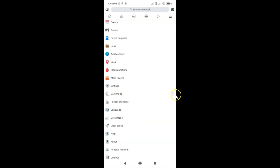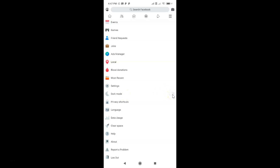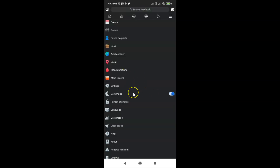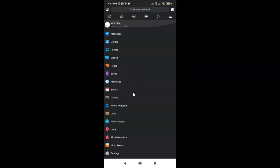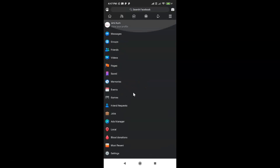After the menu opens, scroll down and find the Dark Mode option. You'll see a switcher next to Dark Mode — currently it's off, which is why we don't have dark mode. Just tap on the switcher next to Dark Mode to turn it on. You can see the dark mode is now enabled in the Facebook Lite app.